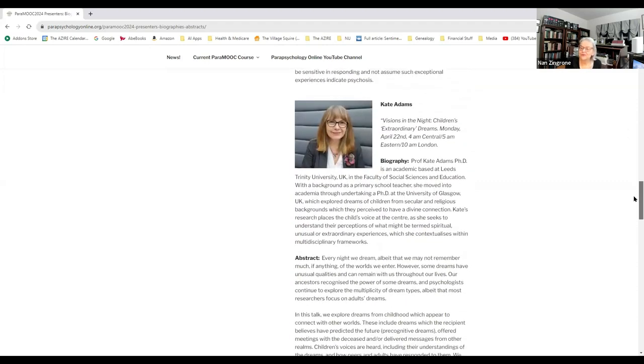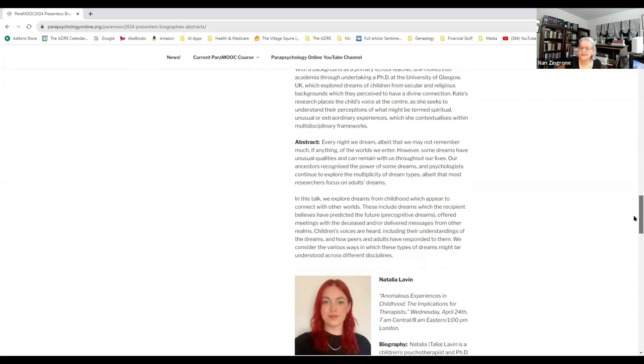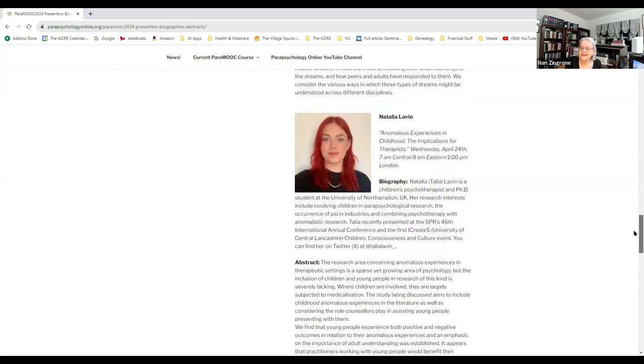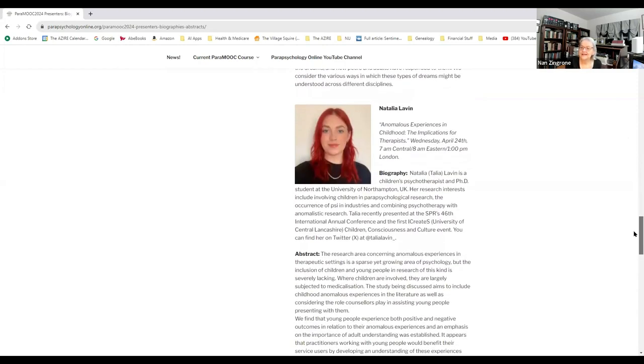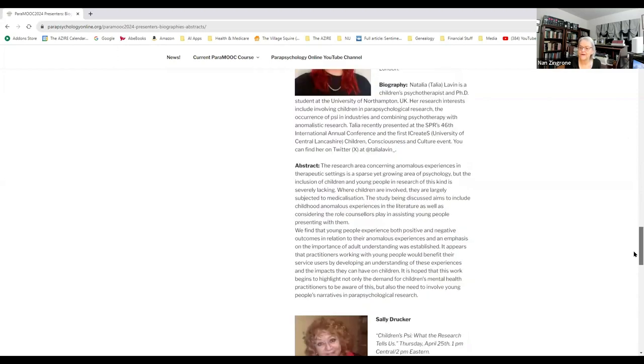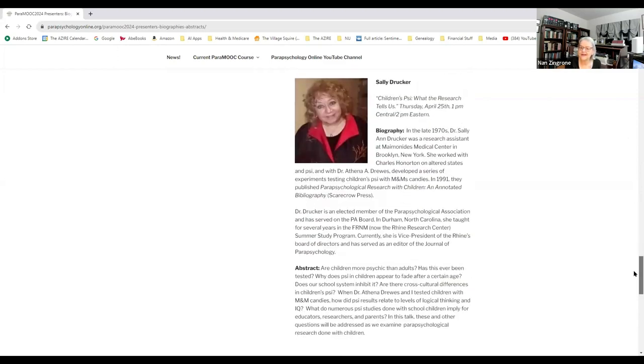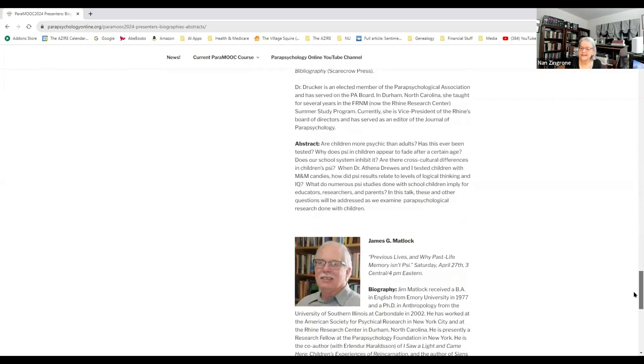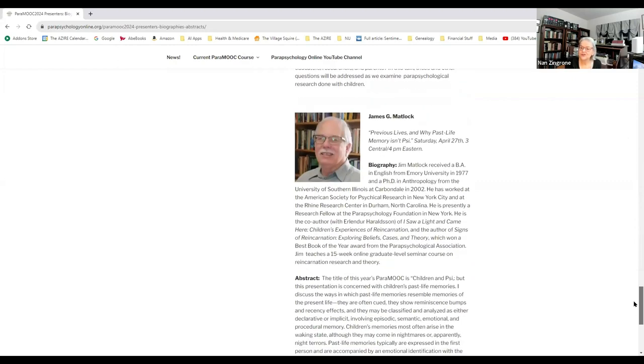Kate Adams will talk about visions in the night, children's extraordinary dreams. Talia Lavin will be talking about anomalous experiences in childhood, the implications for therapists. Sally Drucker will be talking about children's psi, what the research tells us. And Jim Matlock will be talking about previous lives and why past life memory isn't psi, focusing mainly on the experiences of children.